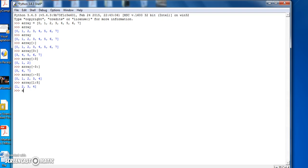And if I want to skip every second element there, I can just go Array 1 colon 5 colon 2. And that'll just print out 1 and 3.